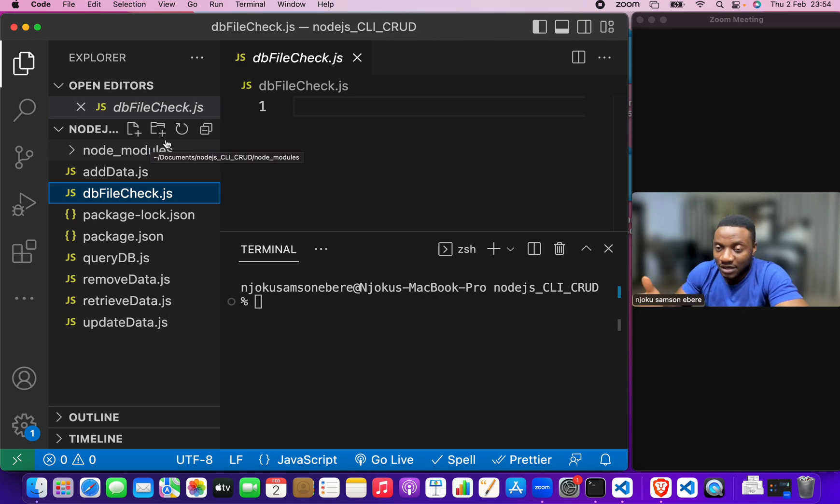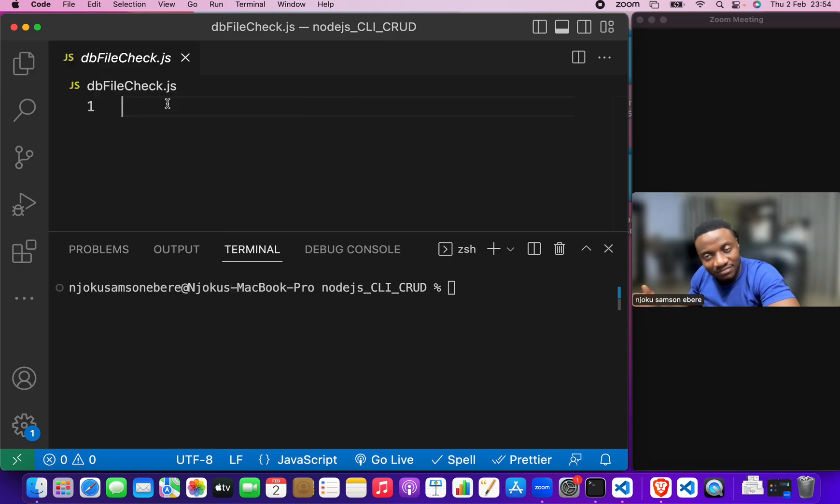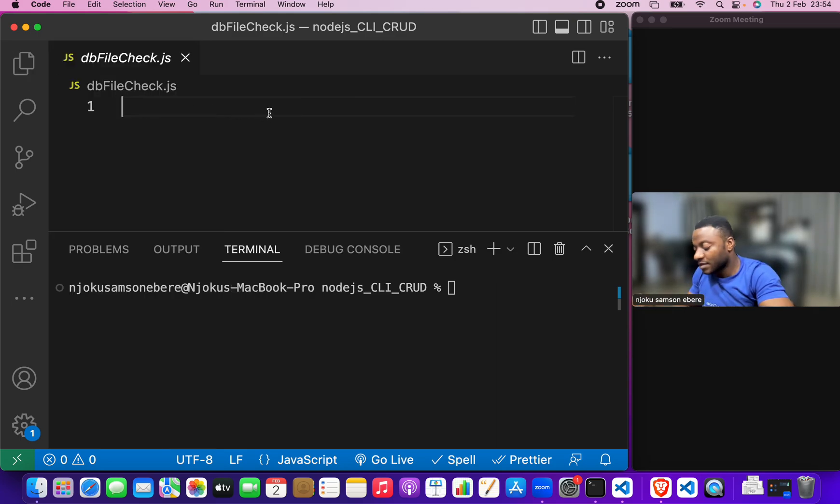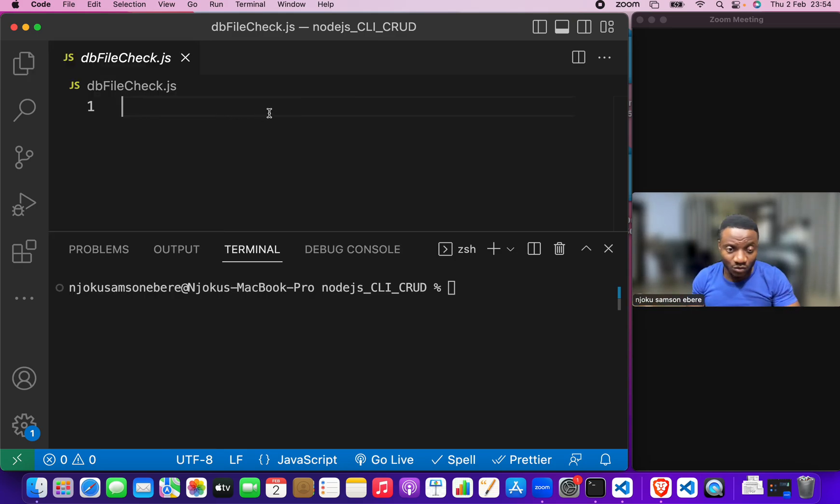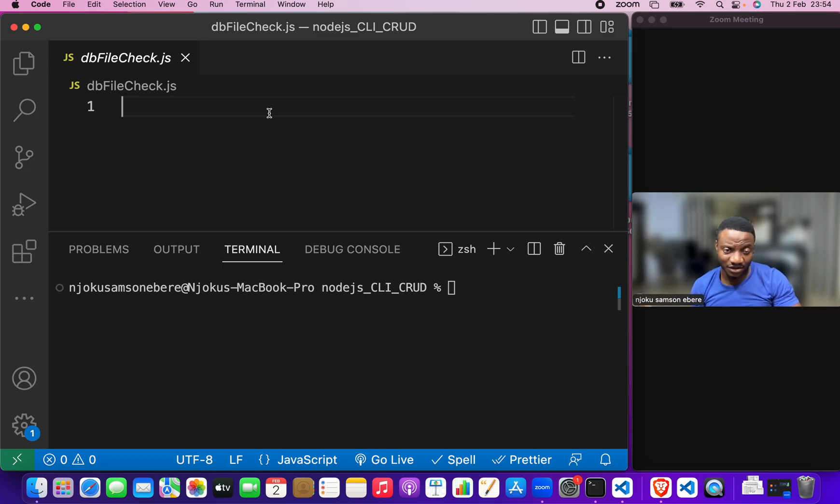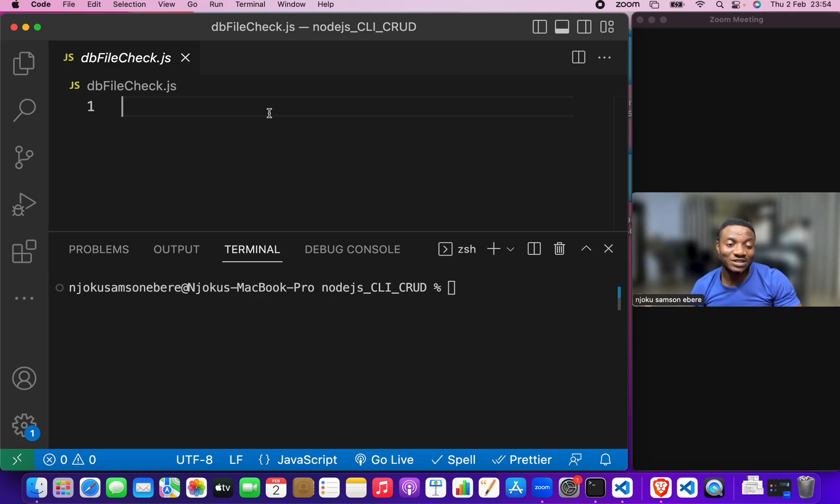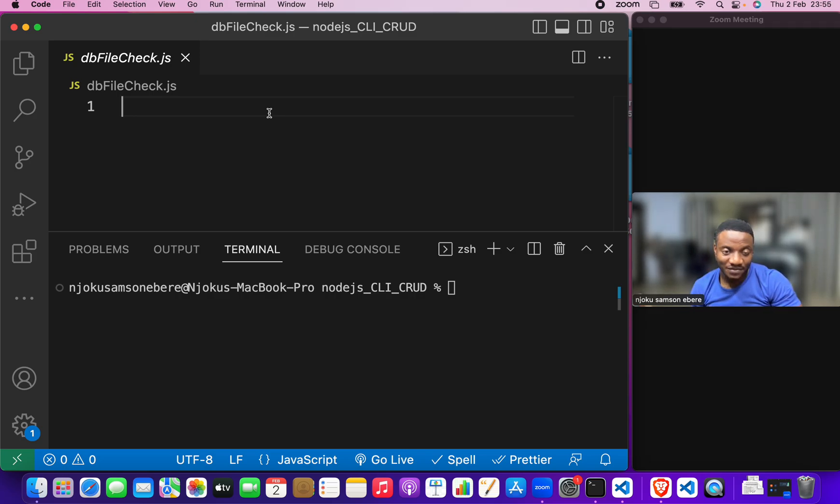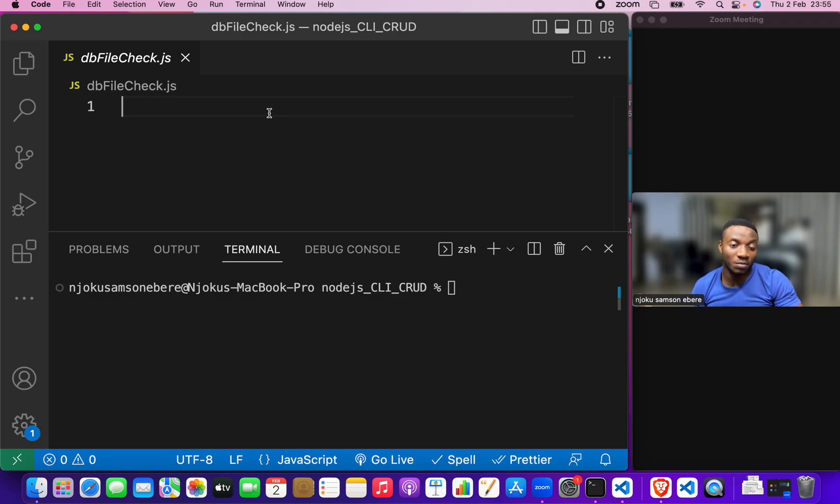But let's begin by checking how do we check. I told you we'll be learning how to manipulate files. Node.js provides us with an inbuilt module called file system. For us to use this file system, we just need to import it.